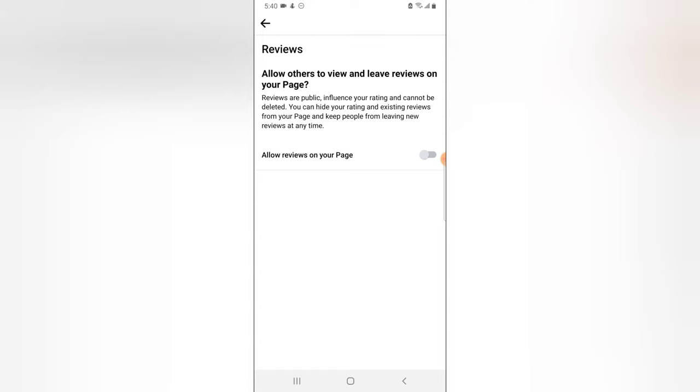Now you notice it says allow others to view and review and leave reviews on your page. Reviews are public, influence your rating and cannot be deleted, which means anybody that publishes a review on your Facebook page, they cannot delete the review after leaving it. So if you guys don't want to get a bad review, please just turn this off. And if you are getting a bad review, just make sure you turn it off because it's going to push people off your business.